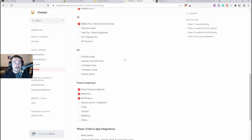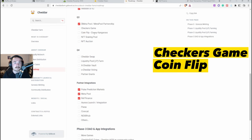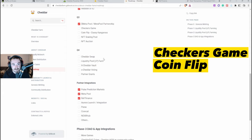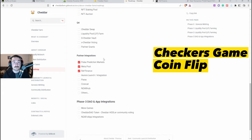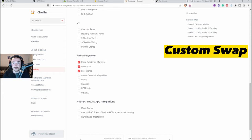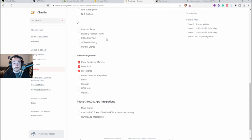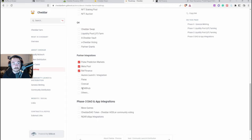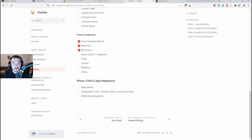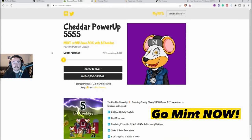We're in quarter three so they're looking to do a checkers game, help with the coin flip with Classy Kangaroos, NFT staking pool, NFT auctions. They're going to be having their own swap so instead of having Ref Finance it looks like they'll be having their own swap, adding a liquidity pool, farm, vault, voting, partnership grants, and just more and more. And they're looking to do more games.